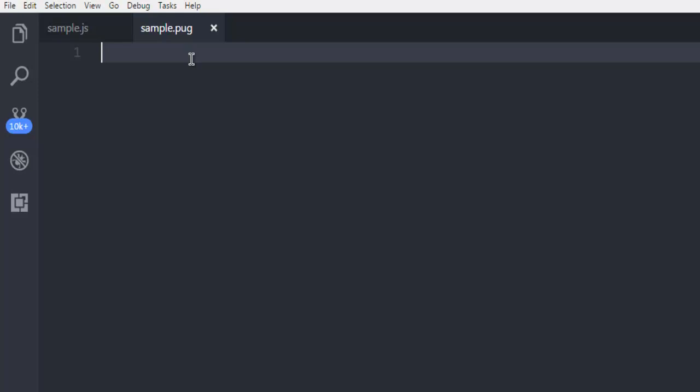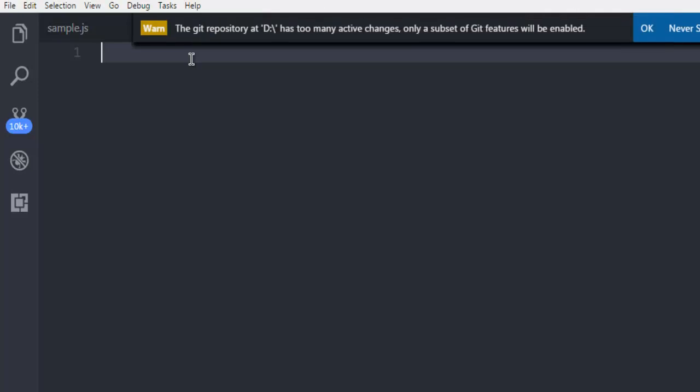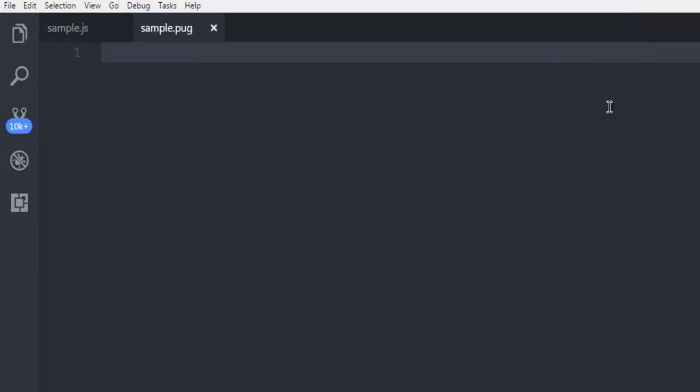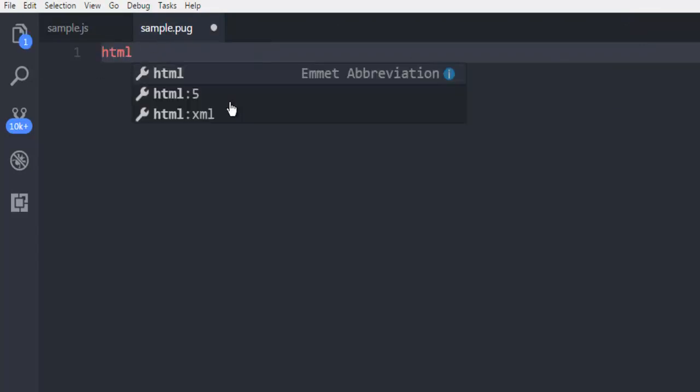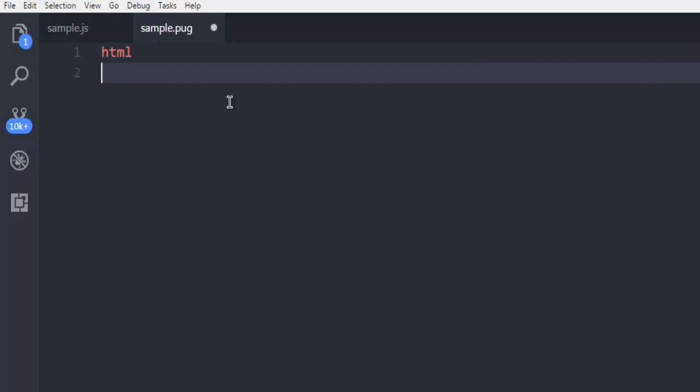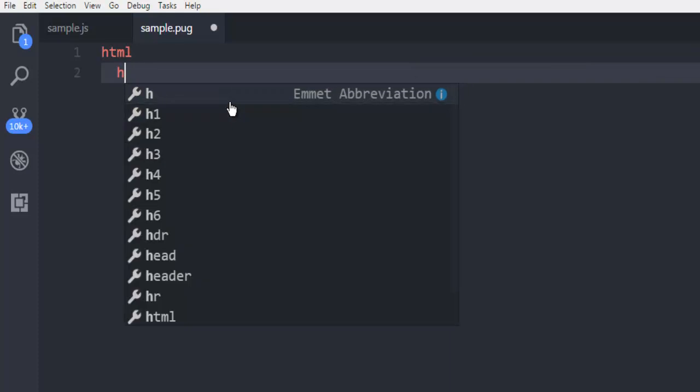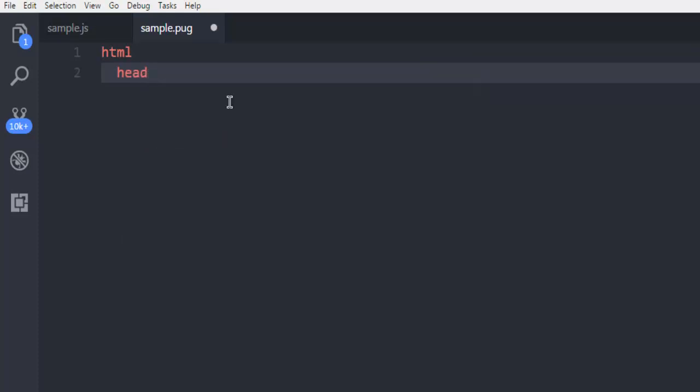In our server file we can simply refer to that template file so that our code will be properly rendered. So this is my sample.pug file. Here I'm going to simply write HTML, and then next I'm going to use, let's say, head.